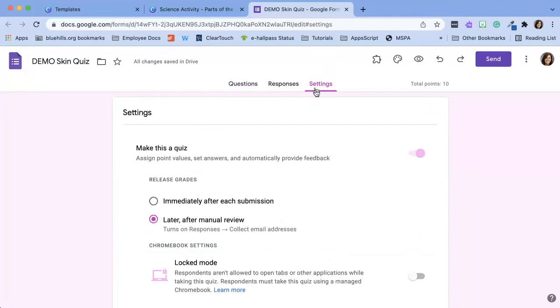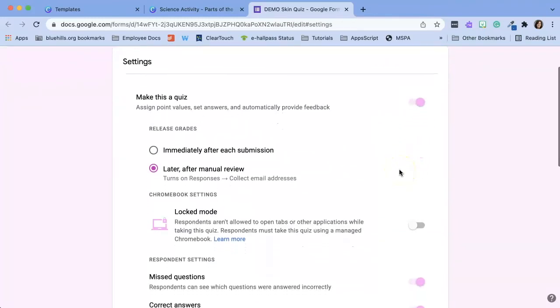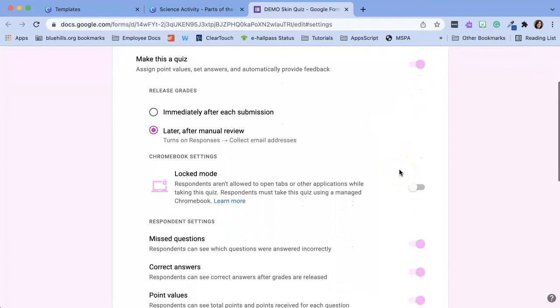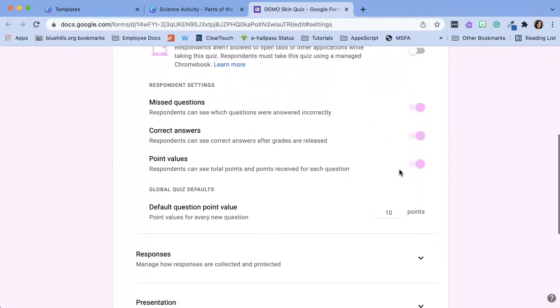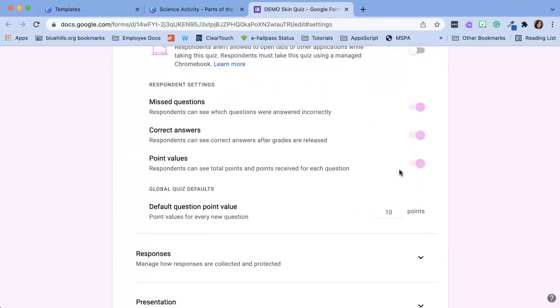Now remember you'll have to go into settings and turn on make this a quiz and make some other decisions regarding your settings. If you're not sure about all these various settings I have a different video that you can go back and watch and I will link that video in the description box below.